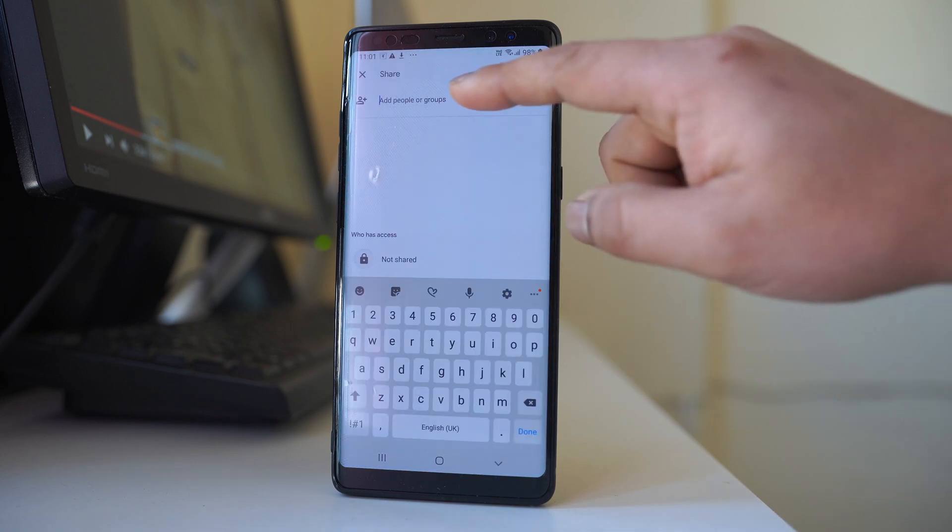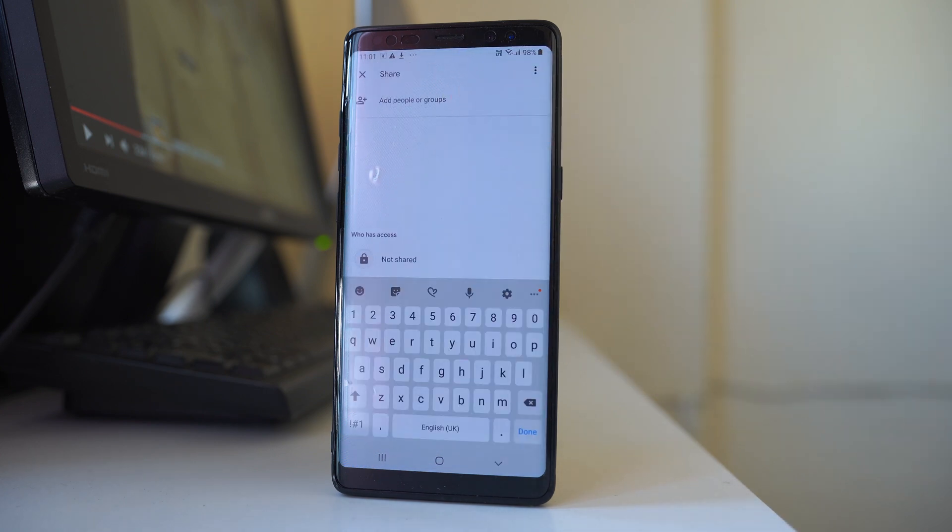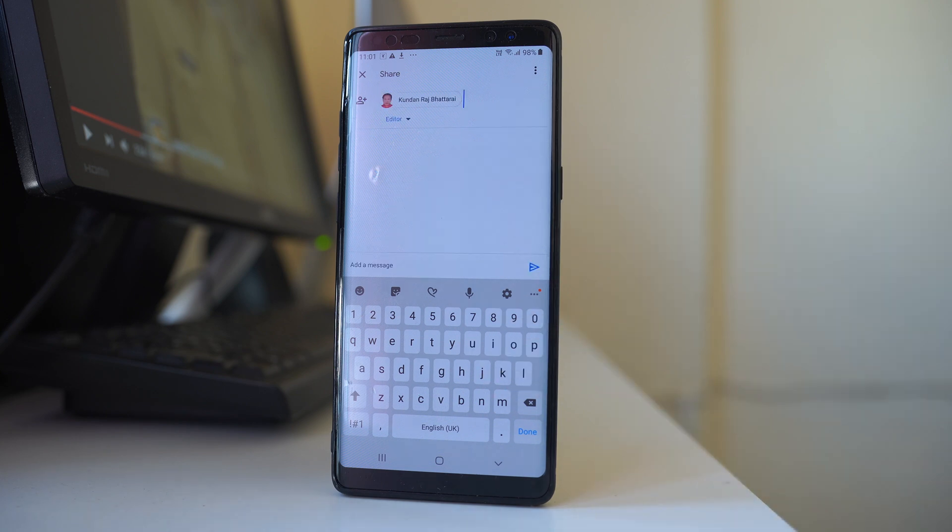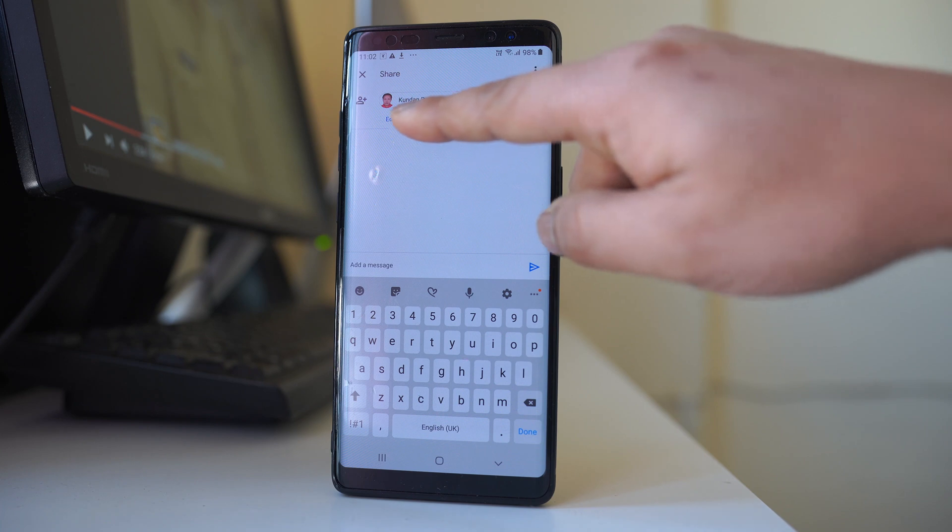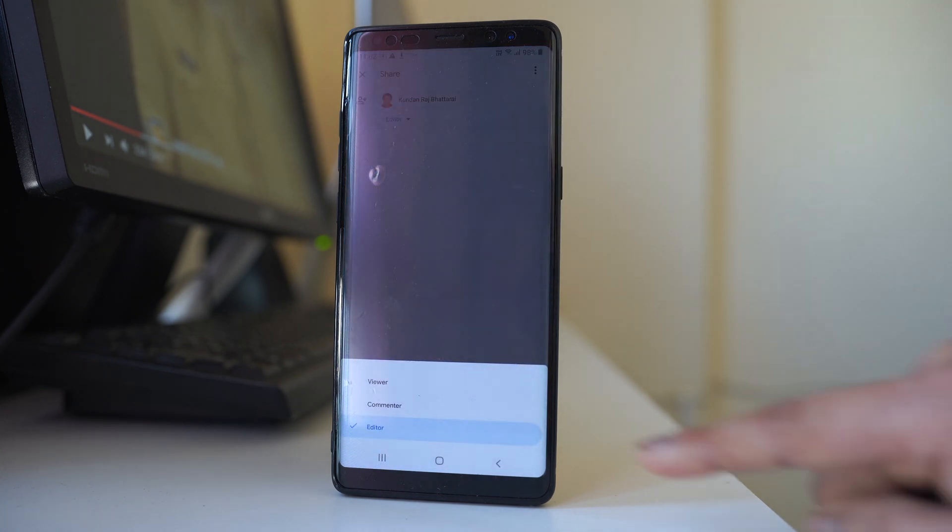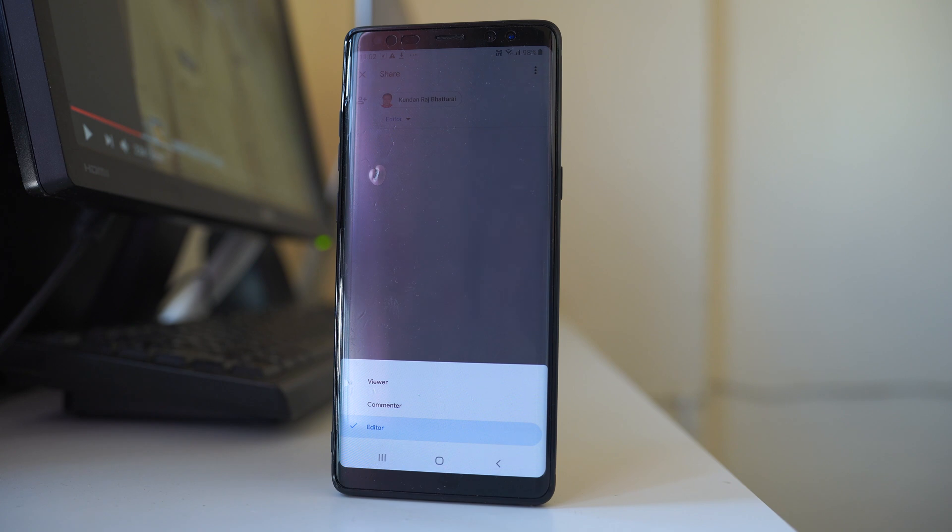Now here I can enter the Gmail address of the person to whom I want to share this link. Once you enter the address, you have the down arrow here. Just tap it and there are three options: viewer, commentator, and editor.